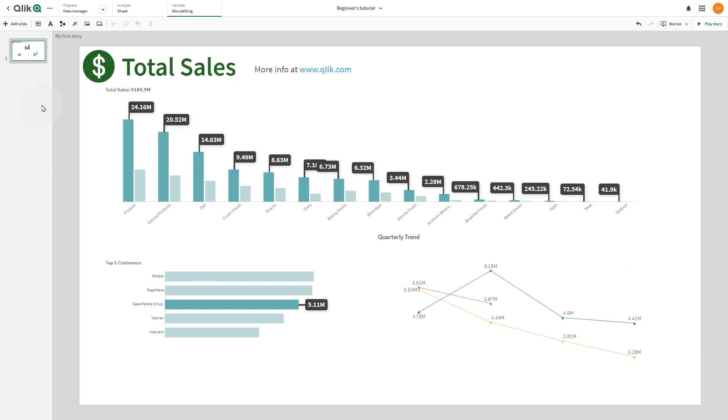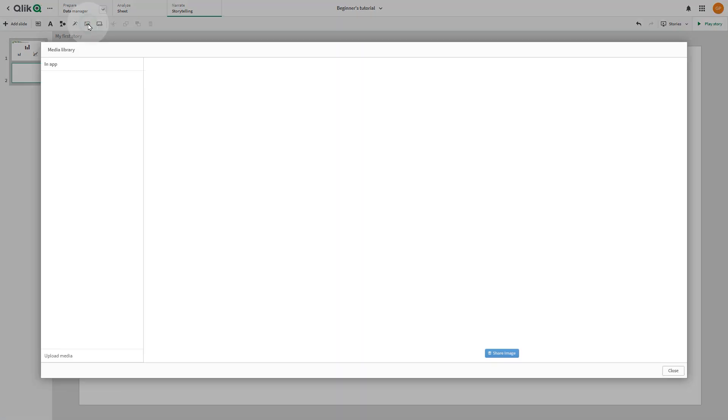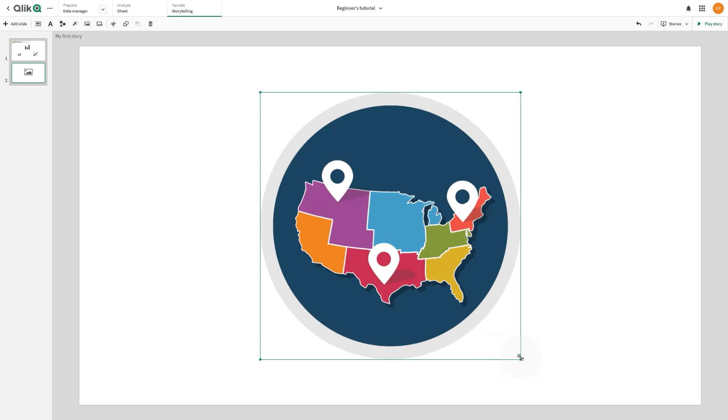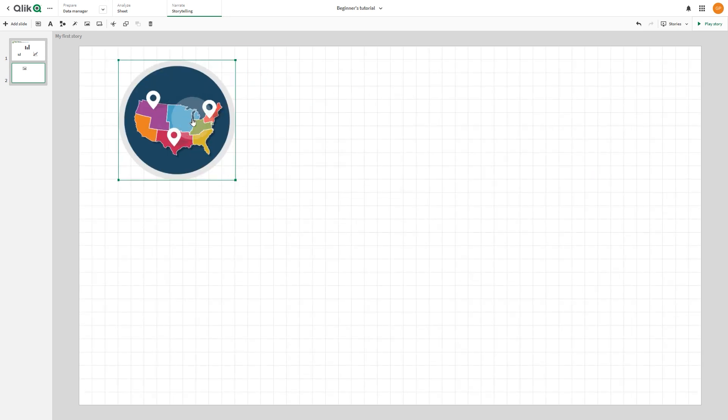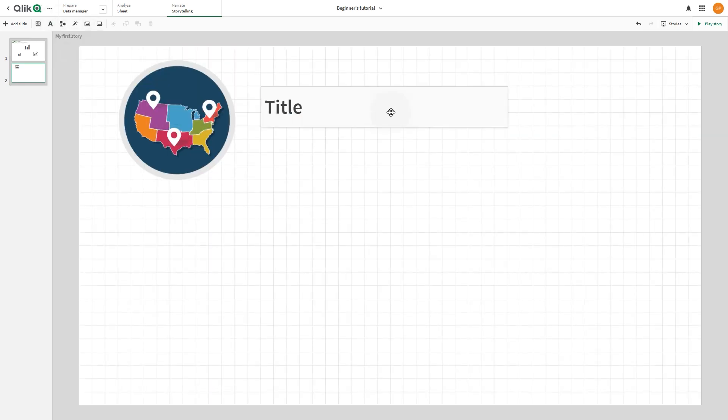To add a new slide to your story, select Add Slide. In this new slide, we're going to add an image from our media library. Then we add the title, Sales Per Region.